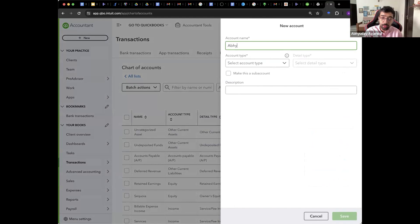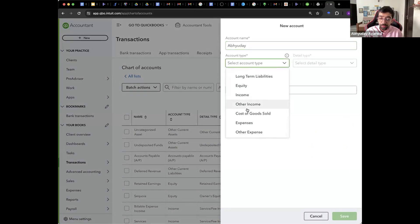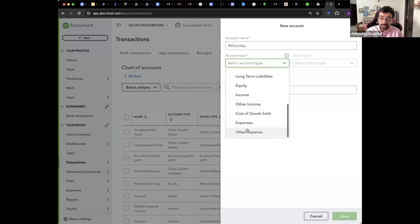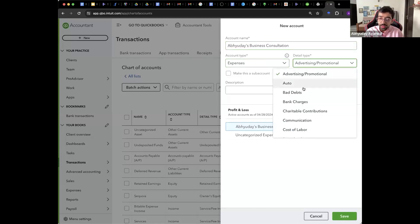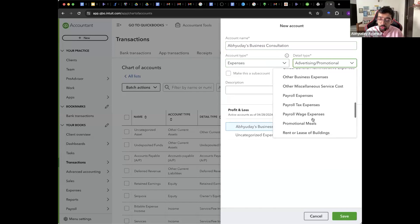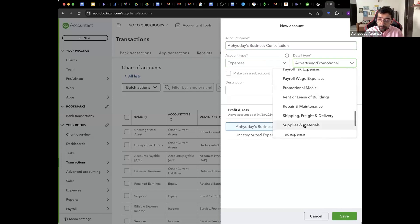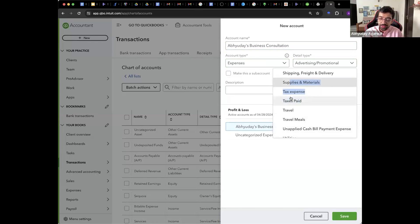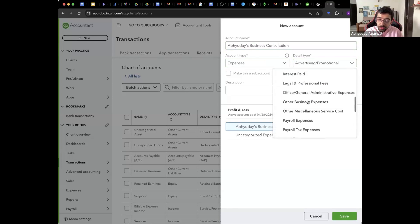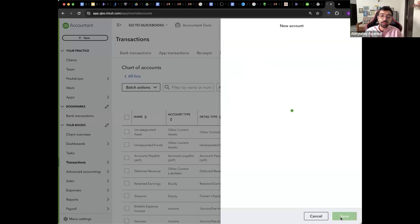So new account name. Am I an account receivable, current asset, supplier, whatever, expense. So I can say, let's say Abhudez business consultation. You will create an account like that. You will do either you will do or whatever it is, service.